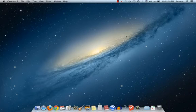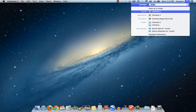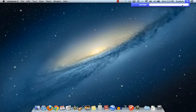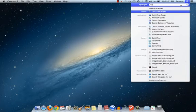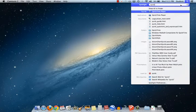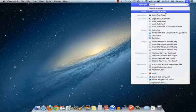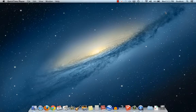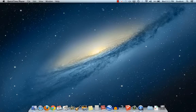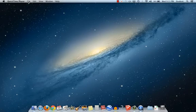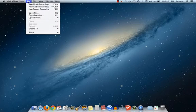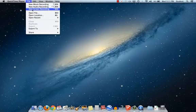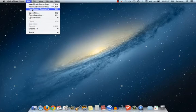I'm going to go either to my applications or up here to my spotlight search and I'm going to type in QuickTime. You'll notice QuickTime player will probably pop up quickly. I'm going to open that but it looks like nothing has happened. So I'm going to come over here now to File and I'm going to see that one of the options is New Screen Recording. I'm going to select New Screen Recording.